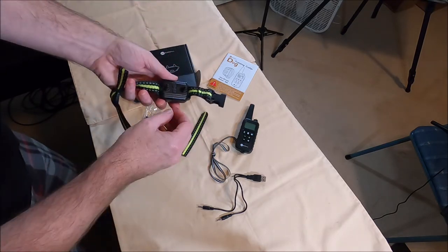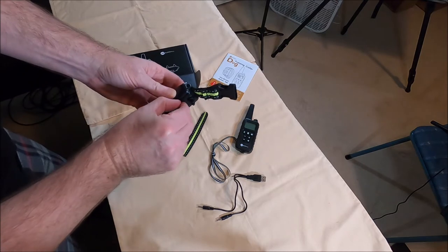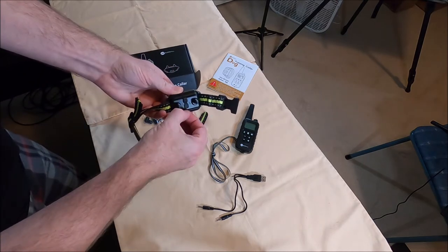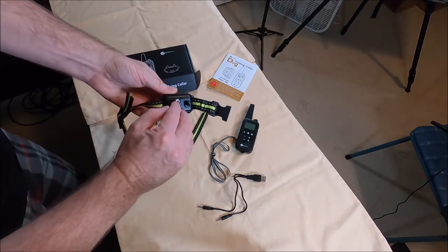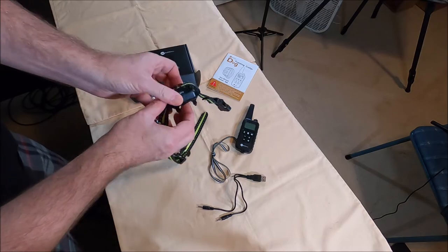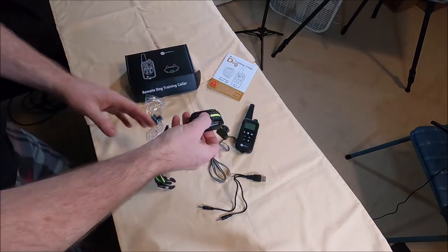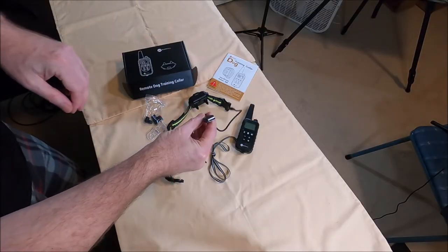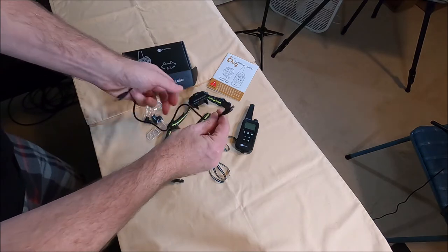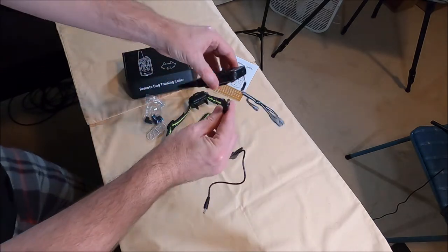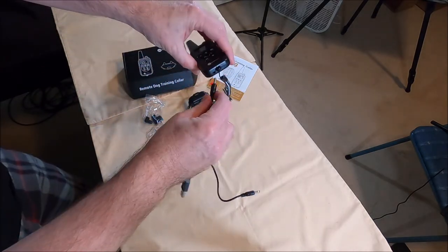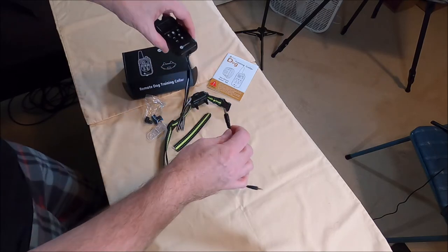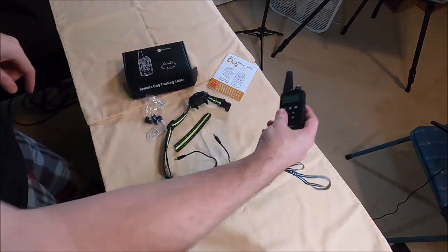It does work well. It's got a cover for the recharge port. It is waterproof and the charger. USB on one end and then it's got this type and you can charge both the remote and the collar at the same time.